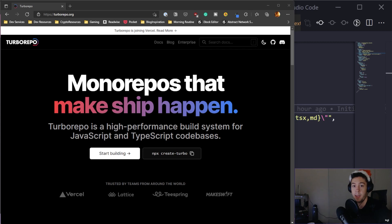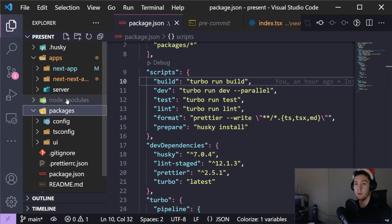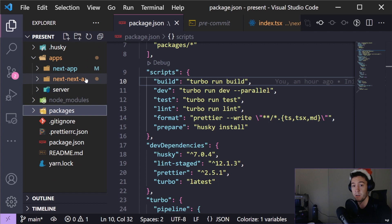Happy holidays everybody, welcome back. Today we're going to be looking at how to set up a Turbo Repo monorepo. This monorepo is going to include two Next.js projects as well as a Node TypeScript backend, both using TypeScript. We're also going to set up shared TypeScript configurations, ESLint configuration, Husky pre-commits, and a shared UI library - all using Tailwind. Let's start building.